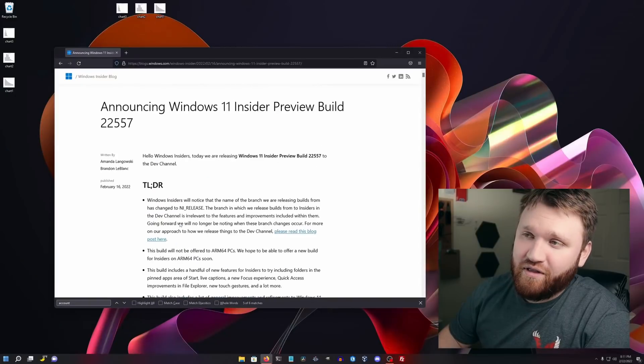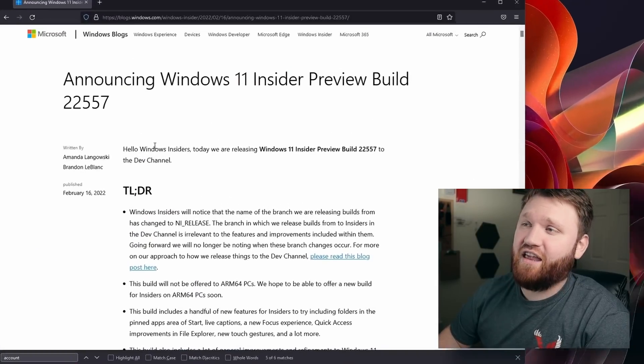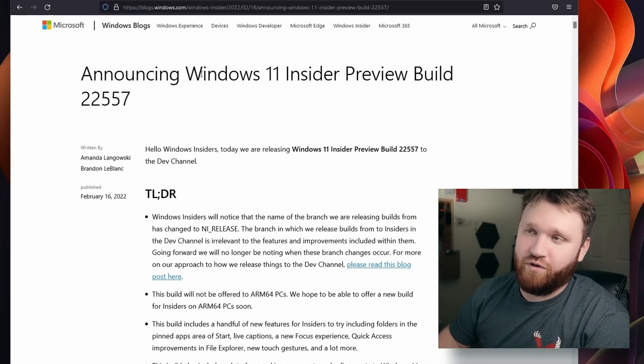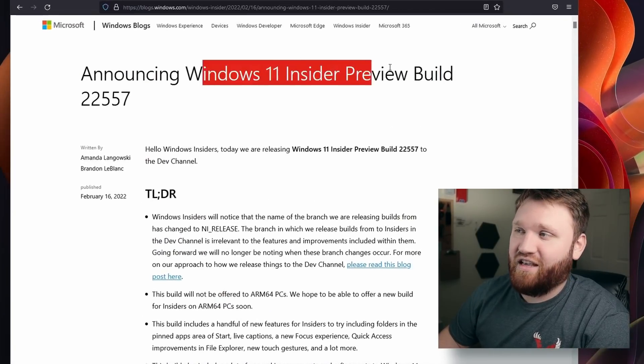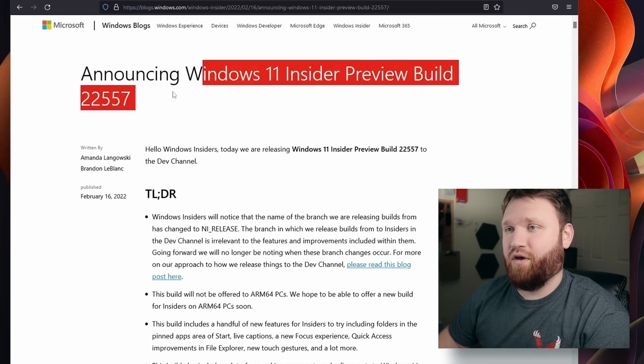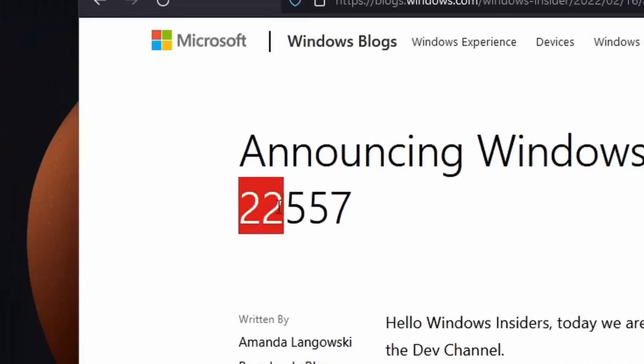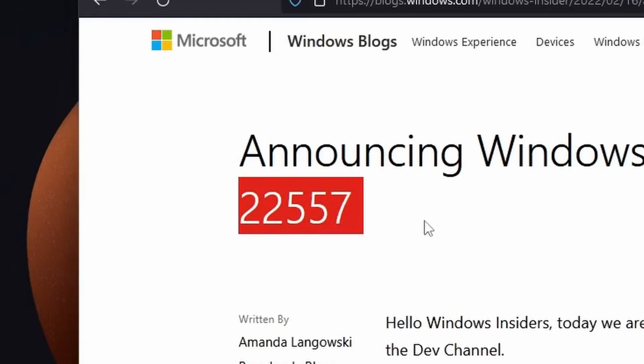Microsoft giveth, thus Microsoft must taketh away. What we're going to be doing in this video is taking a look at the Windows 11 Insider Preview build 22557.